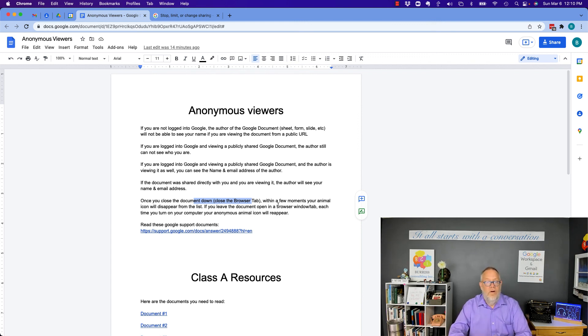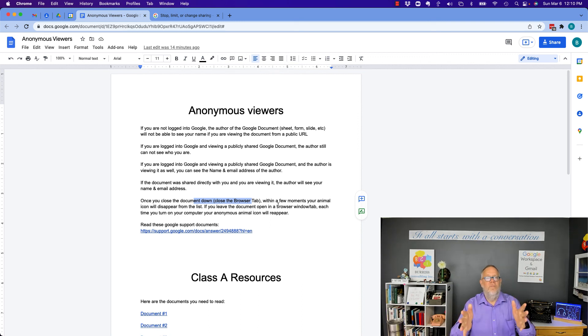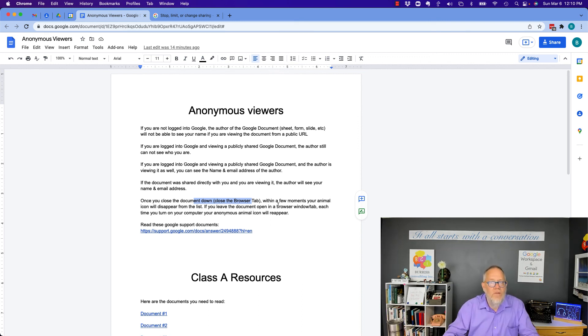I'm Teddy Burris, your Google Workplace, Gmail, strategist, trainer, and coach. And I hope this information, as complex as it sounds, is helpful for you.